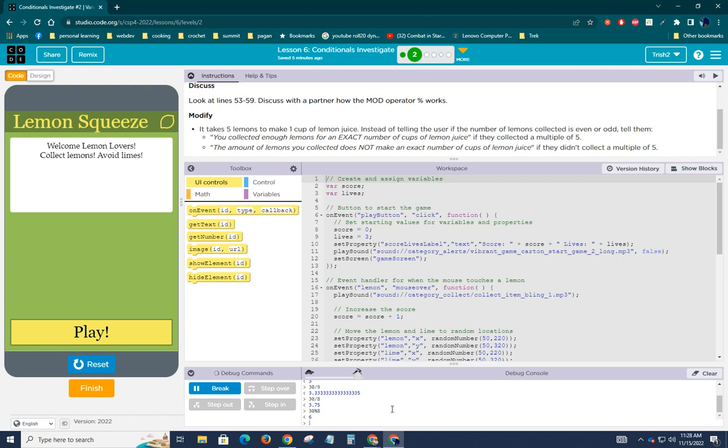versus 30 modulus eight, which is going to give us a remainder of six, right? Because three times, the nearest factor of eight is 24, 24 from 30 is six. So that's what's giving us our remainder. That value is six, six is our remainder.